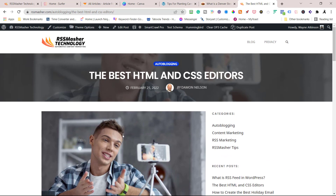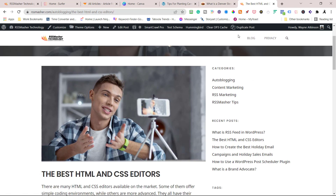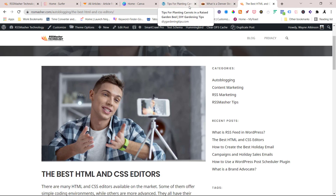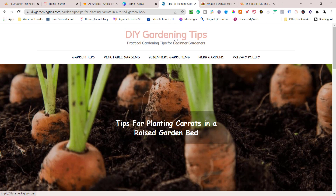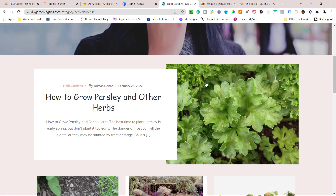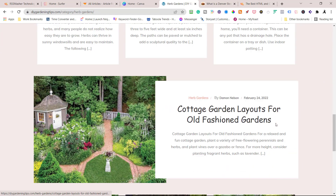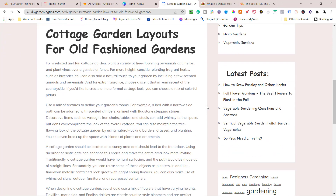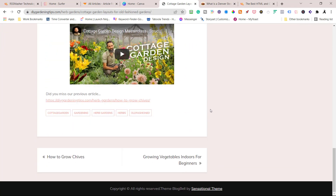Let's take a quick look. Herb Gardens: 'How to Grow Parsley and Others,' 'Herb Garden Designs,' 'Cottage Garden Layouts for Old Fashioned Gardens' — really nice. Somebody asked what theme I'm using. I'm using Blog Bell by Sensational Themes — it's a free one.